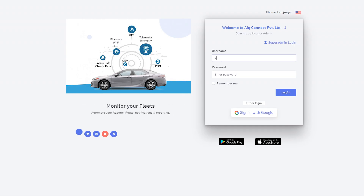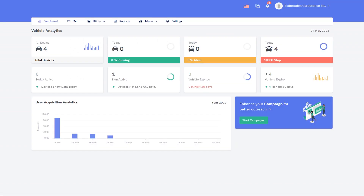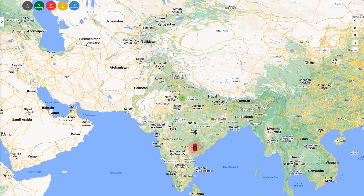Open the GPS tracking software on your browser and enter your login credentials. Once you're logged in, you will see the tracking dashboard. To access the replay view, click on the map menu.